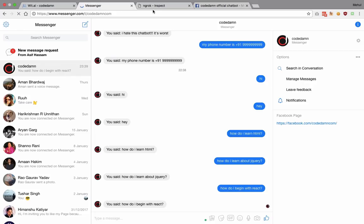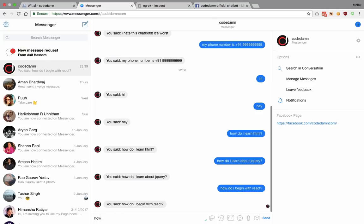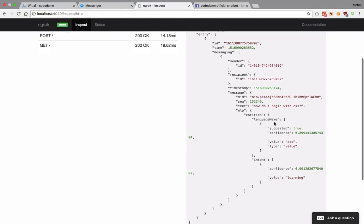You get the idea of how you have to train your chatbot — it's more like putting in some manual data. You have to do that if you want to make it a good one. Let's say 'how do I begin with css'. I go to ngrok and get the POST request — it gives me language name with a confidence of over 90% and intent with a confidence of 99%. With just a few examples the confidence is whoopingly high even for unknown values.